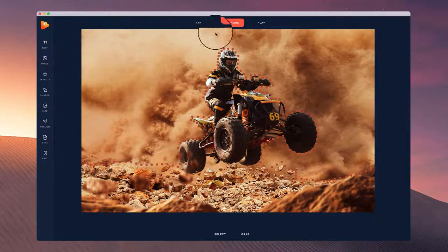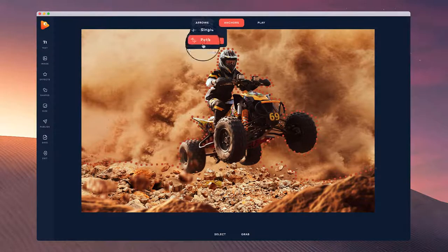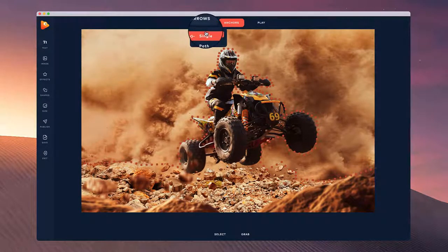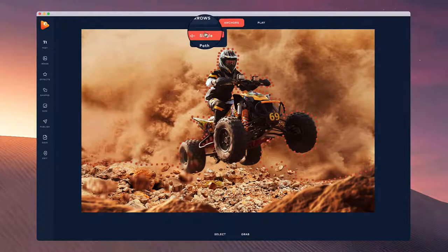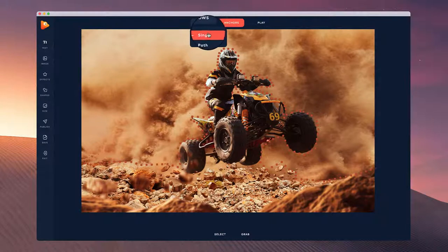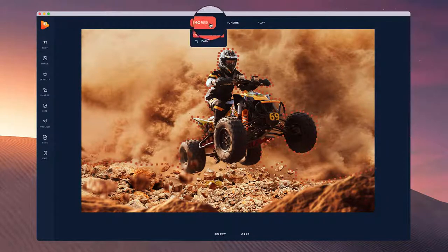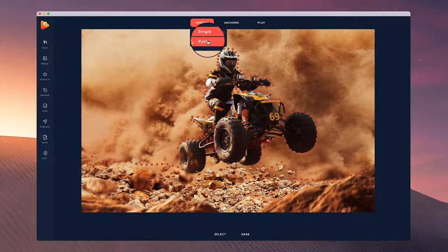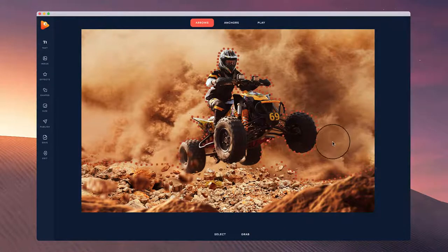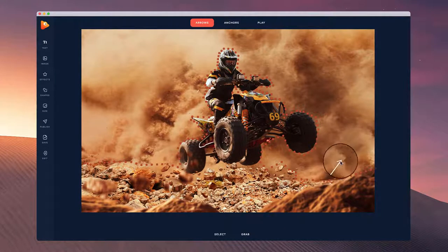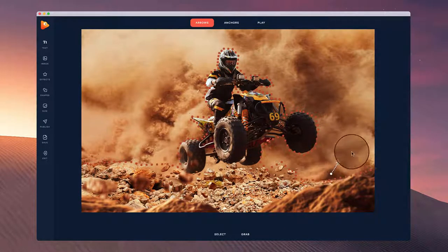Once we've isolated the areas, what we can do now is add in our arrows. For dust, the best one would probably be to go with single arrows. If you're drawing out water and things like that, you can use a path and that looks really good. So I'm just going to go and draw out some arrows over here.